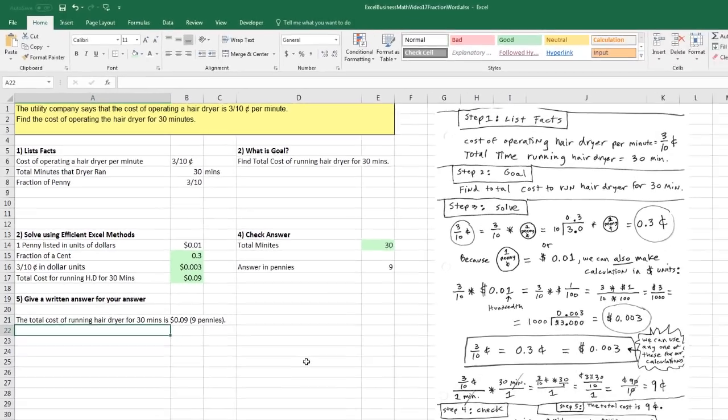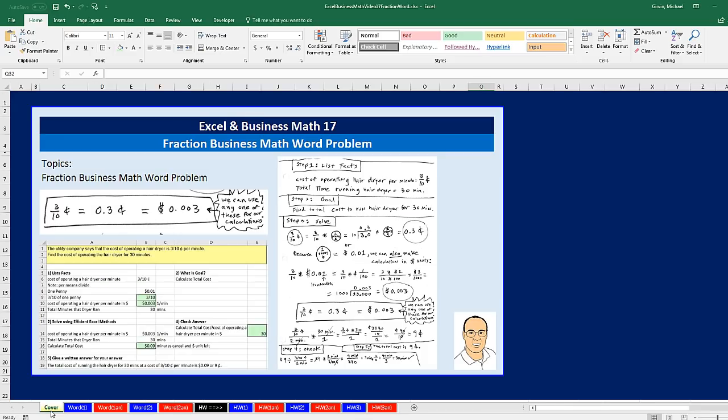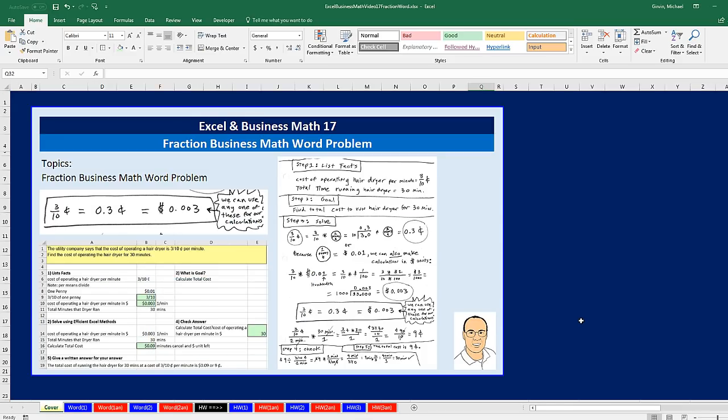All right. That was a little fun with business math, word problems, and fractions. There's one, two, three homework problems for you to practice. And of course, if you liked that video, click that thumbs up. Leave a comment and sub, because there's always lots more videos to come from Excel is Fun, including next video, 18. That'll be the start of our percentages topic. All right, we'll see you next video.